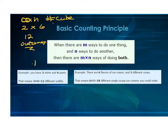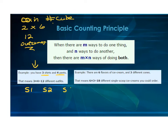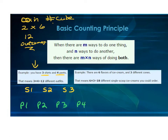In this example, where we have three shirts and four pants, you just take the number of shirts and multiply by the number of pants, and you know you can make 12 different combinations of outfits. For example, if we have shirt one, shirt two, and shirt three, and then pant one, pant two, pant three, pant four, you can make all these different combinations.